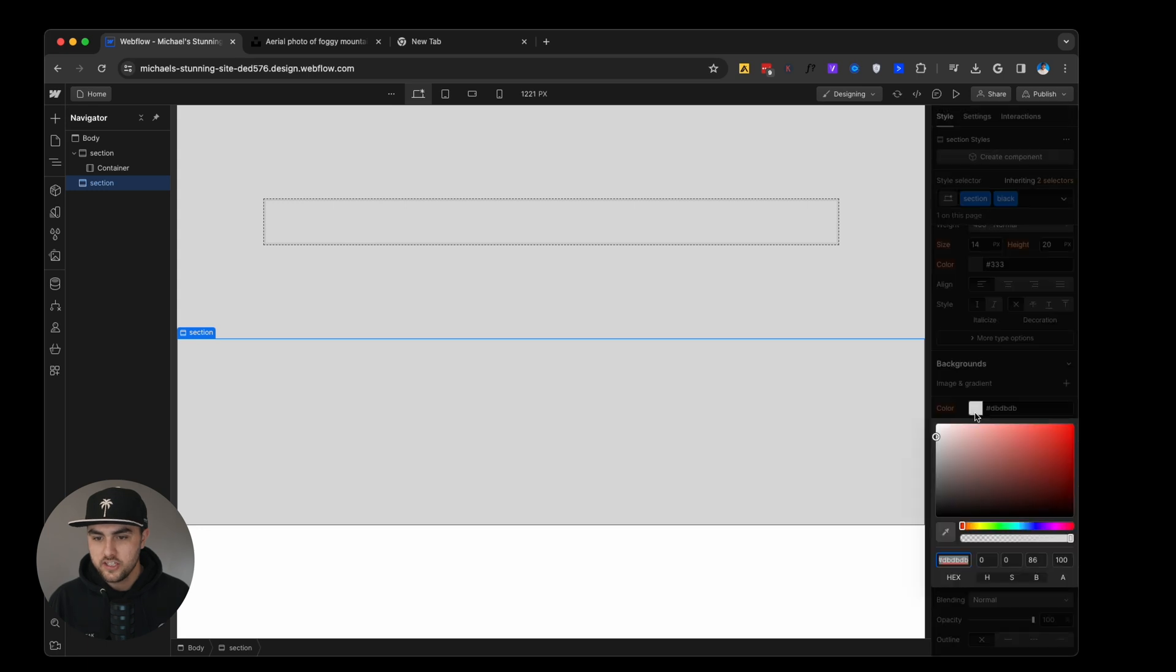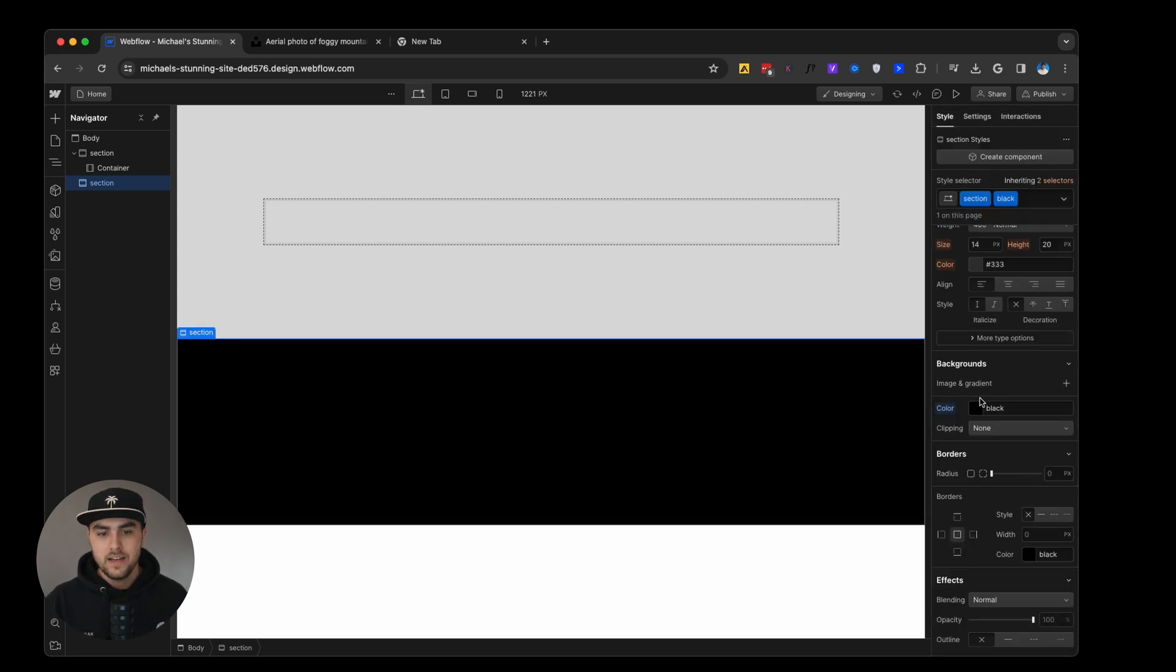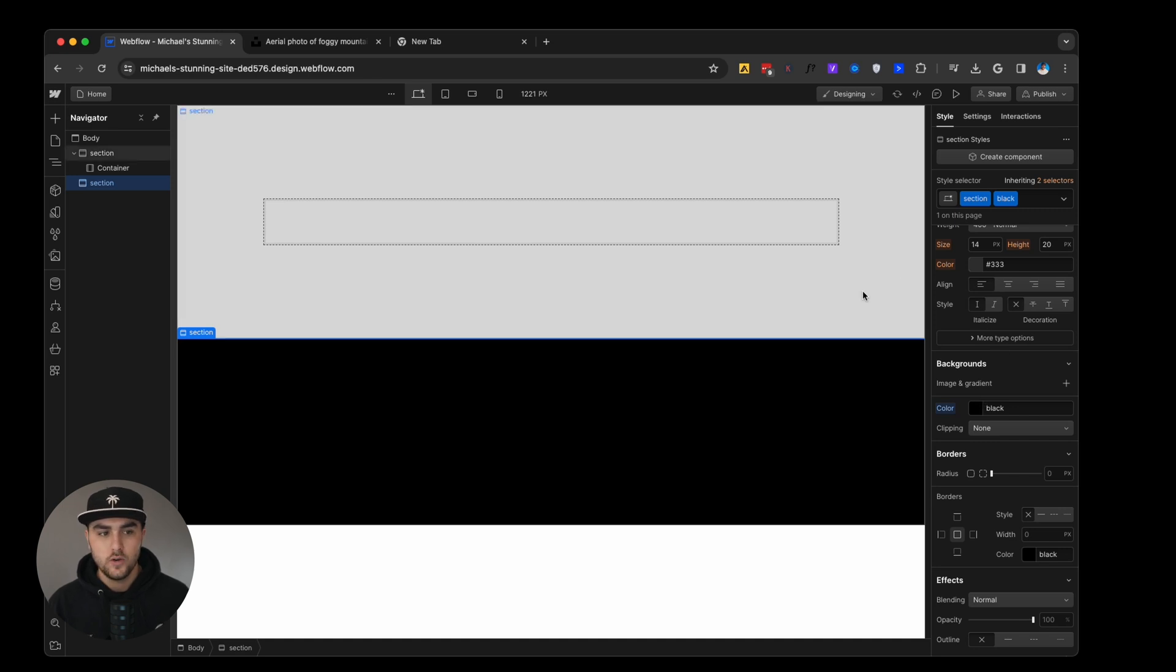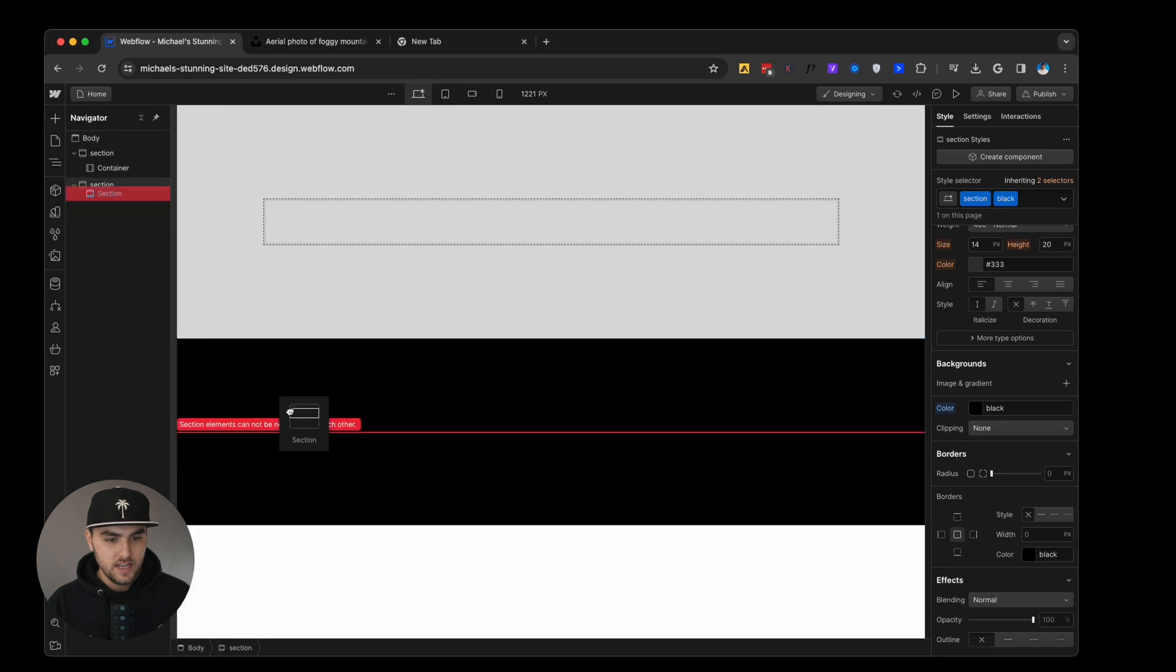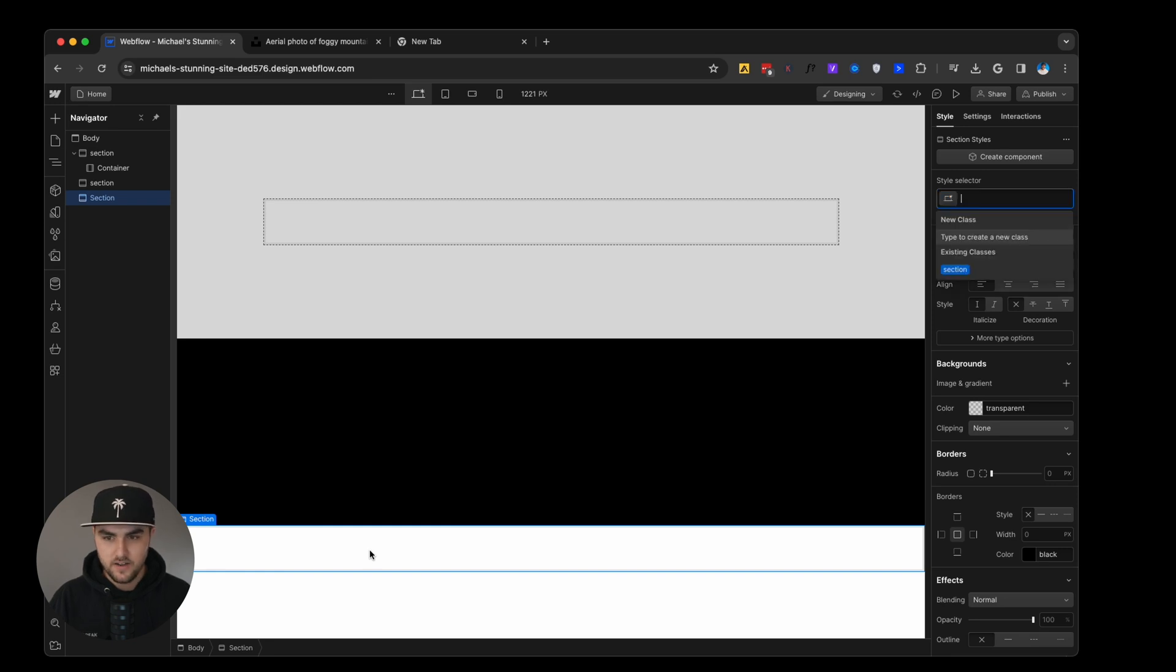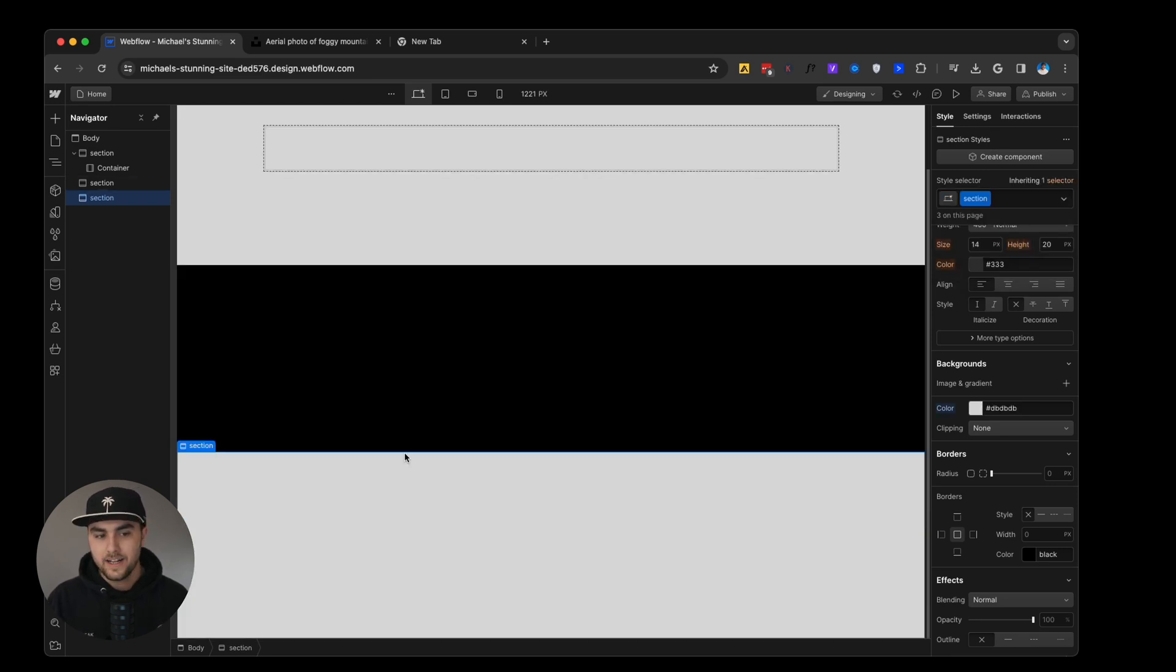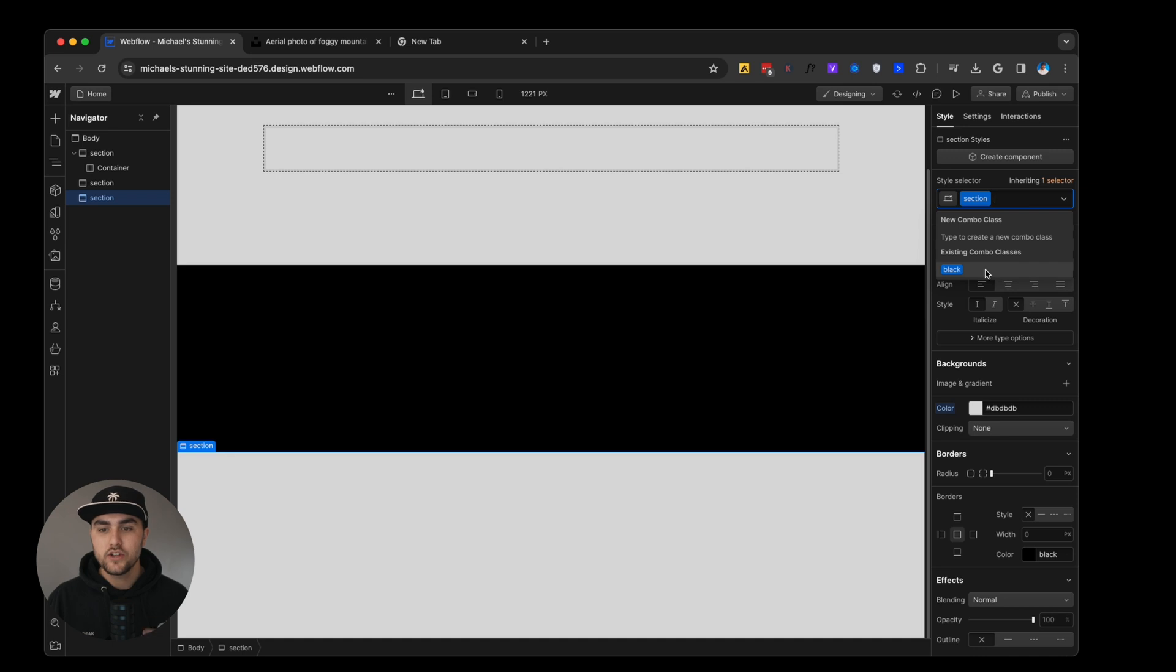From here we can change the background color to black and you can see it did not change the section above it. So let's add one more section really quickly. We can do the same thing. We can give this a class of section. It will automatically apply the styles of the first section. And you can see if we click into the style selector now, it's going to show us existing combo classes.